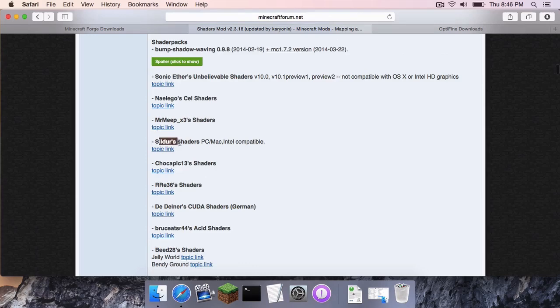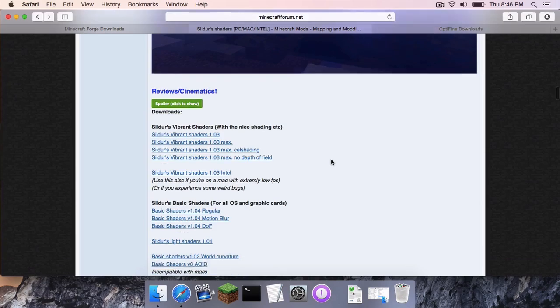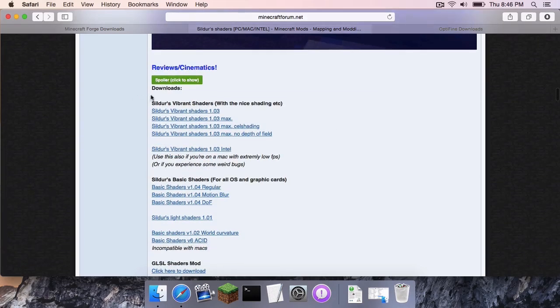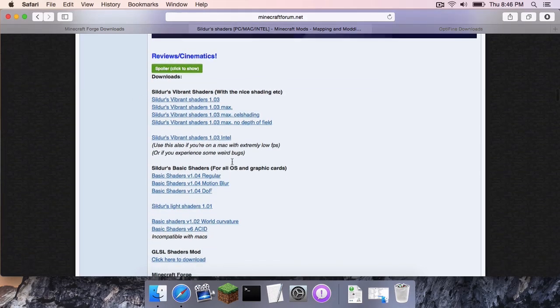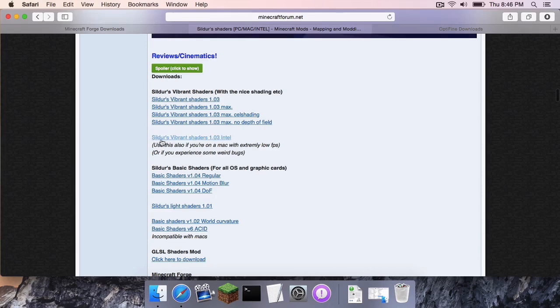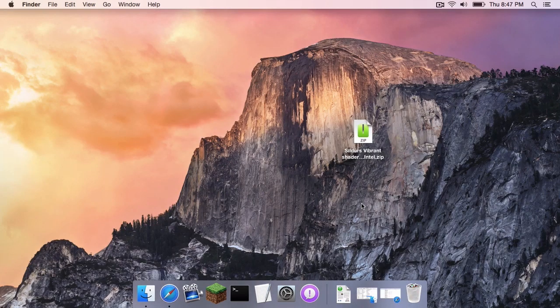However, this one down here says it is PC, Mac, and Intel compatible. So, I think I will install this one. The name of this shader pack is called Silders Shaders. And I'm going to head down to the one where it says Silders Vibrant Shaders 1.03 Intel because I have extremely low FPS on this Mac and I also have an Intel graphics card. So, I am going to install this one.